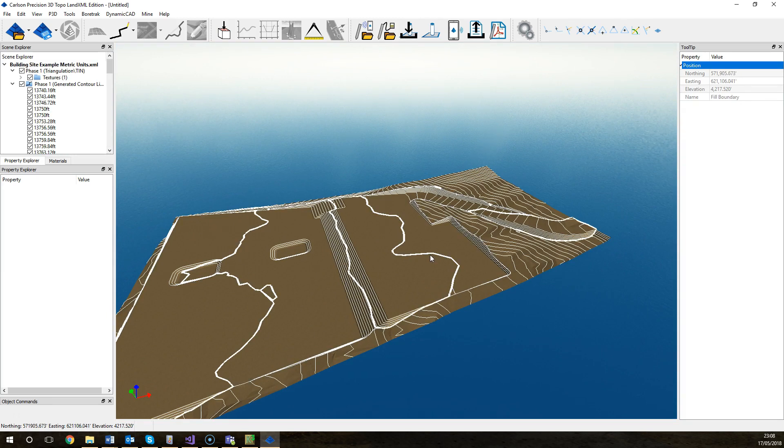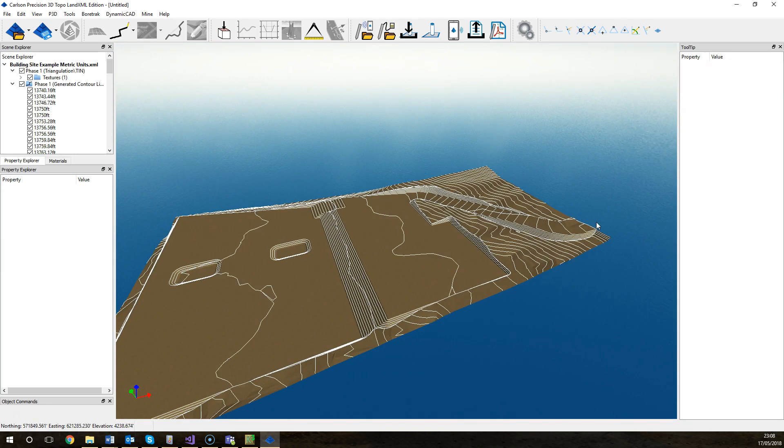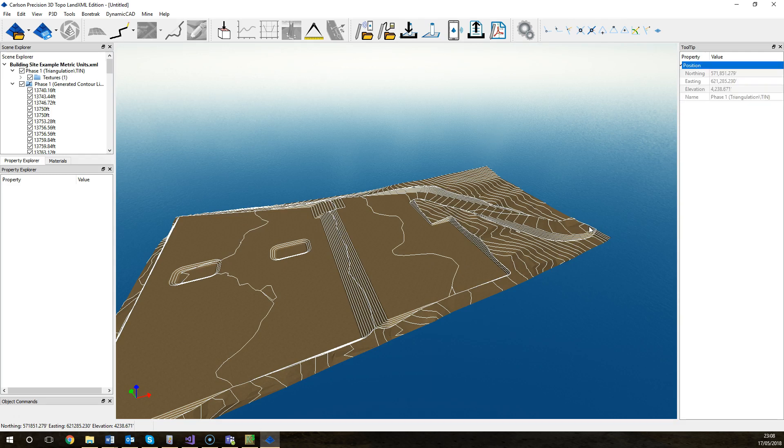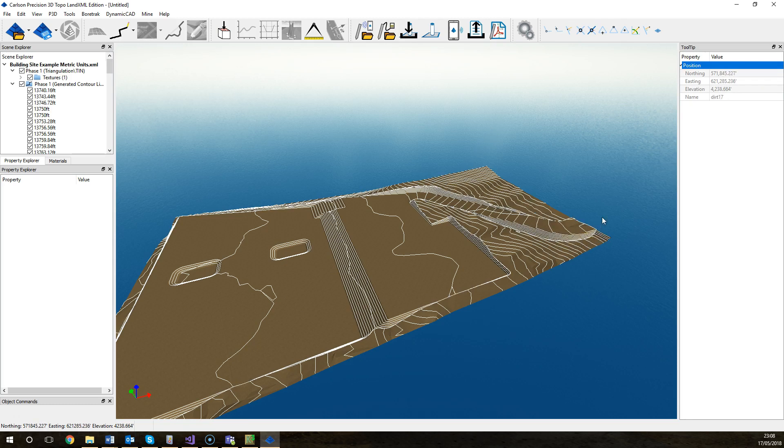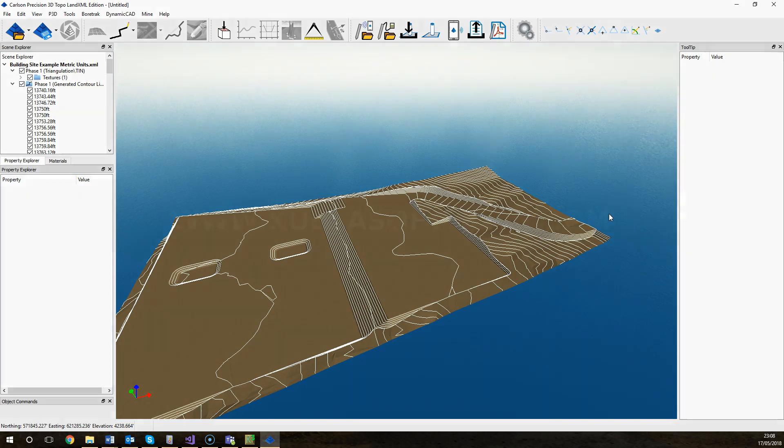So that's a brief overview of the LandXML format. If you've got any questions of course post in the comments or send questions to our forum. It's quite a complicated subject and we're going to be doing further videos on specifically exporting data to some of the main machine control systems like Trimble Topcon. So look out for those videos that will be coming soon. Thanks for watching.